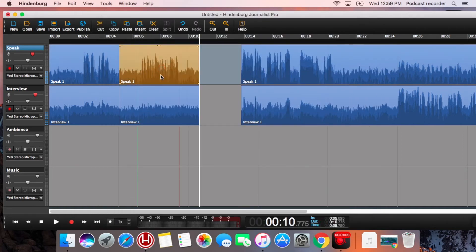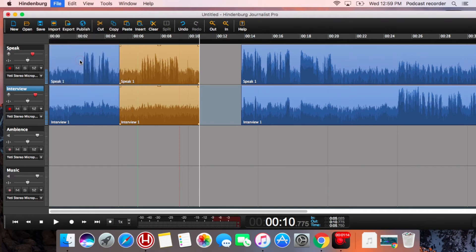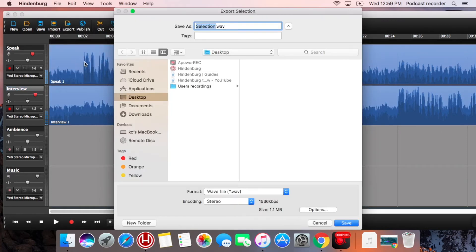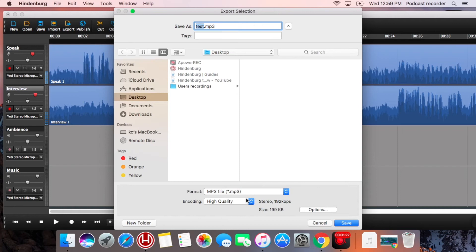If you just would like to select a section and export that selection, Hindenburg allows you to export selection. Just follow the same description, pick the MP3 format and the highest quality.